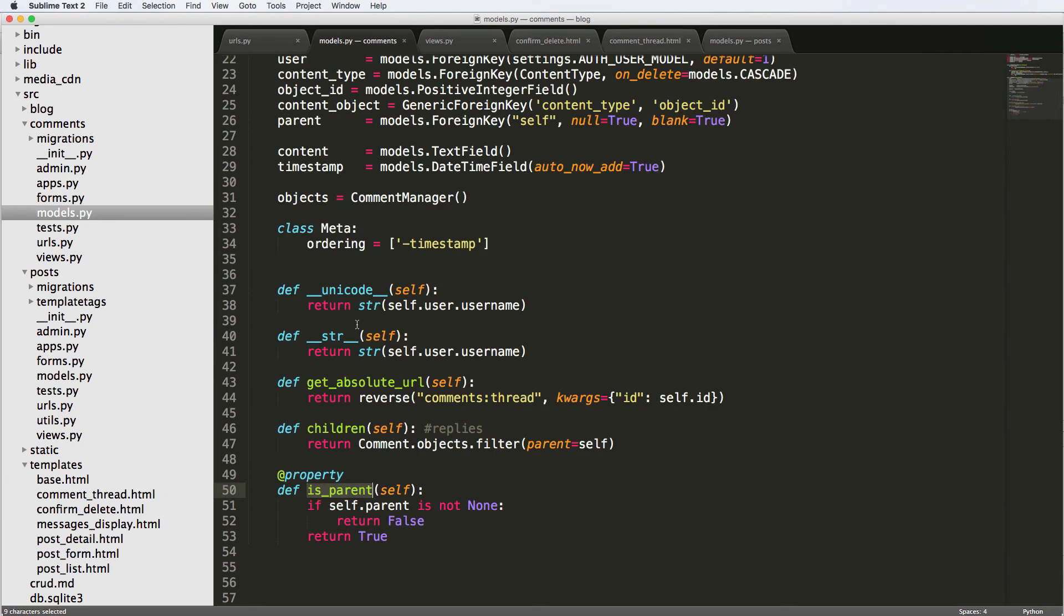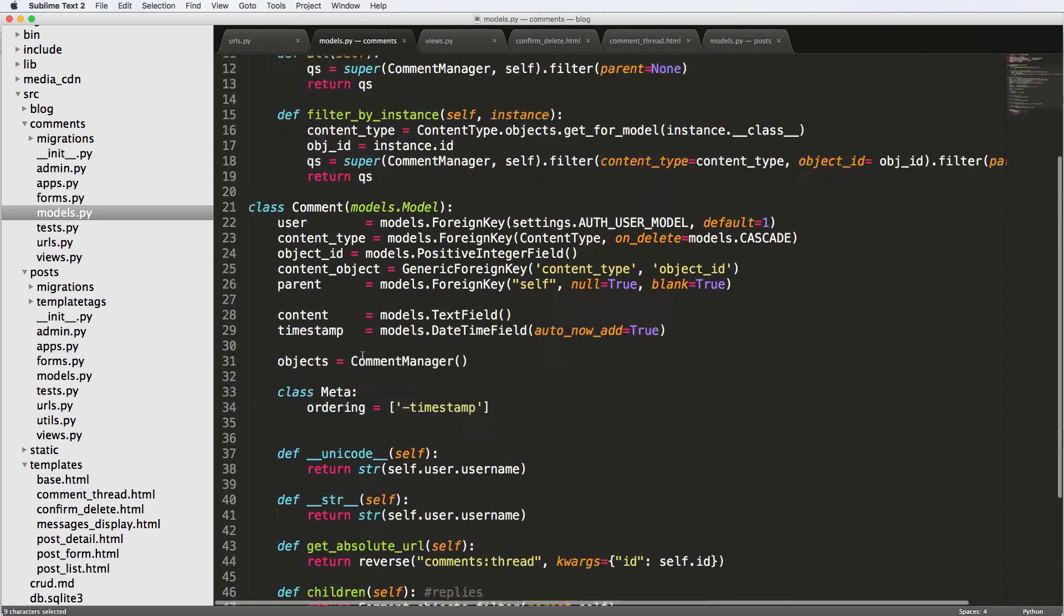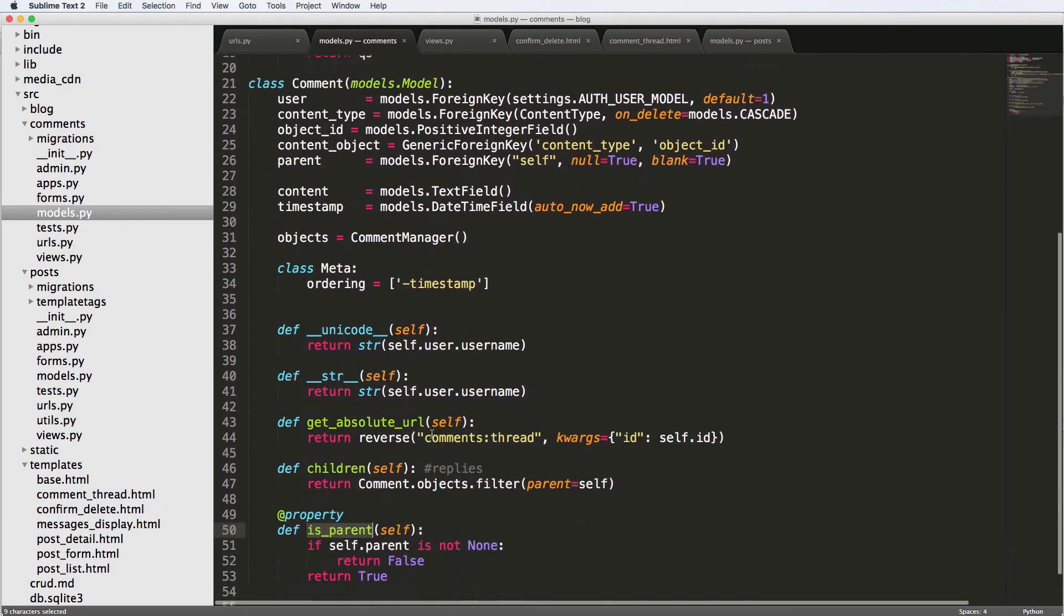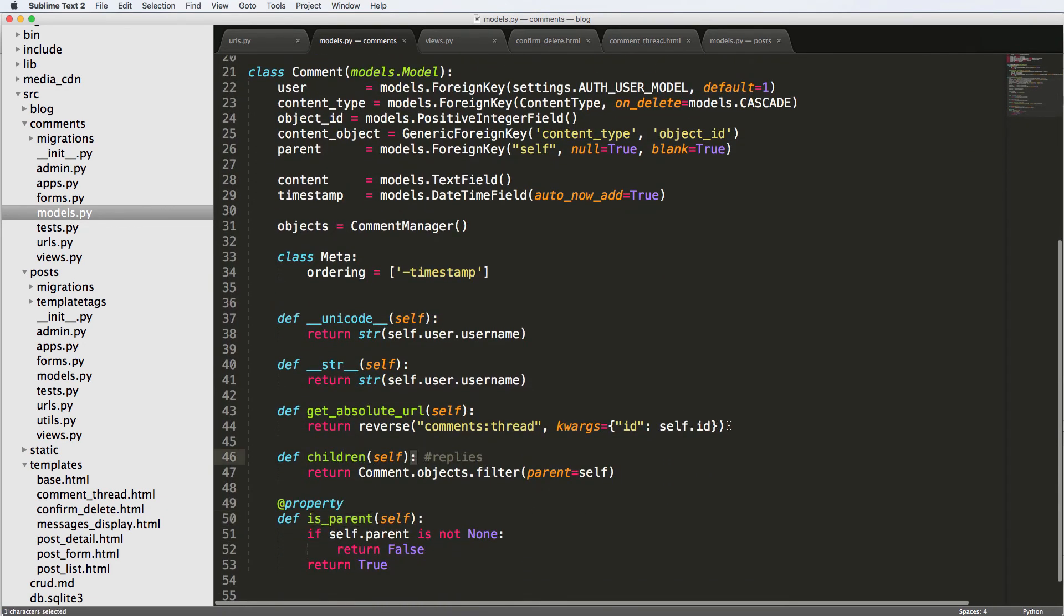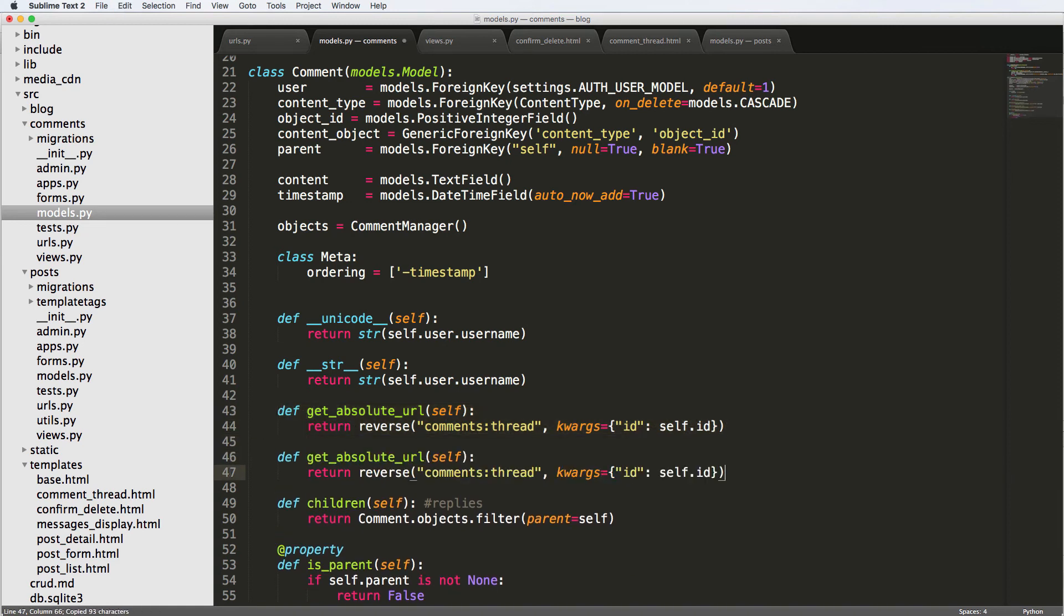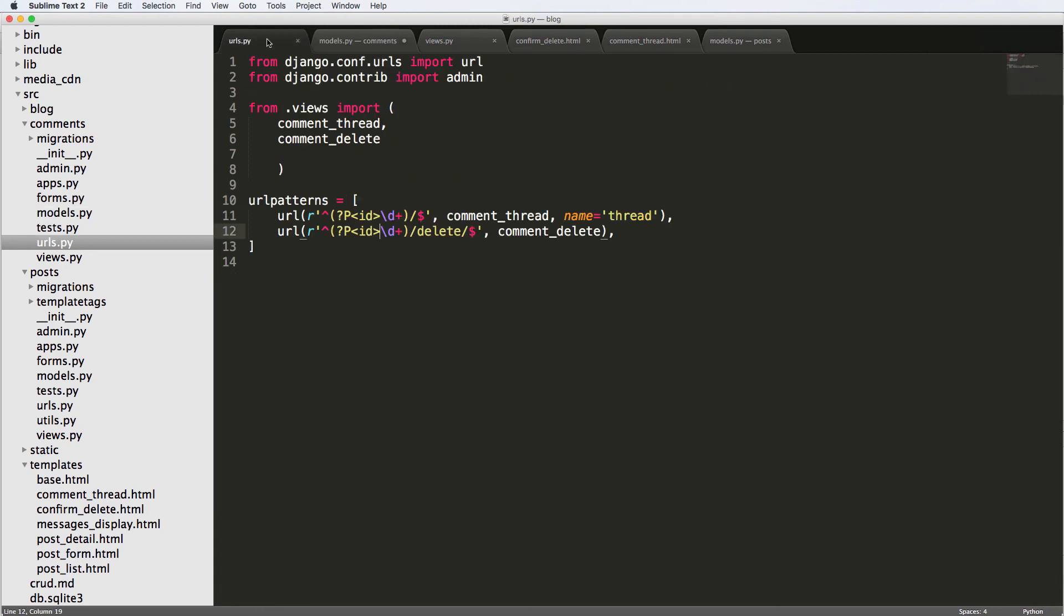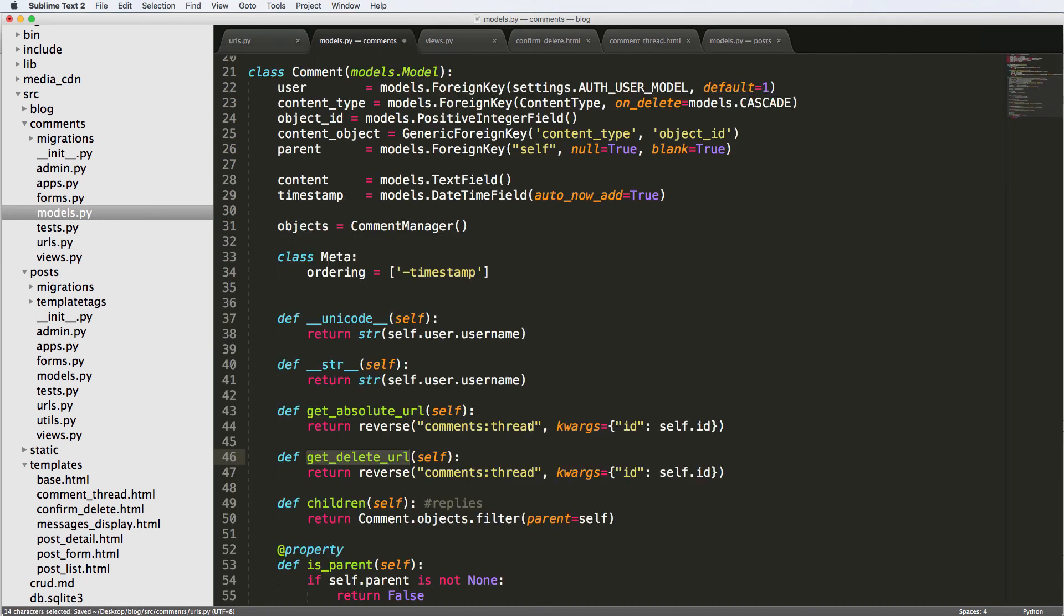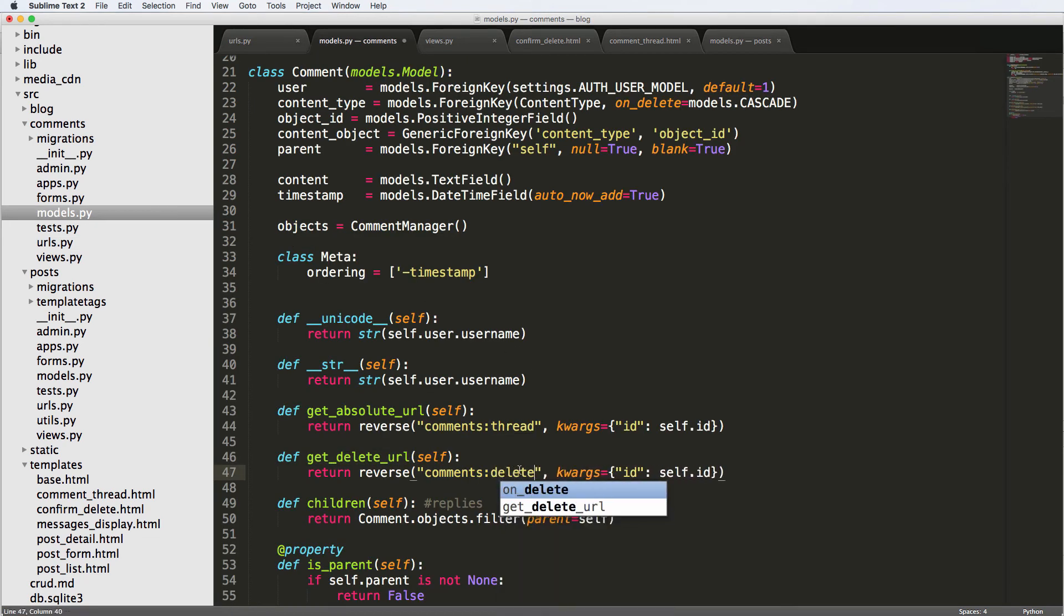If we go into our models, we can actually change or add a new model method in here for get_delete_url. And that's going to be a convenience method that you don't have to do, but it's going to make it easier for us. So we'll say get_delete_url. And then we'll look back into our URLs, and we're going to add a name in here saying delete. And then back into our model, we're going to change this to being delete.